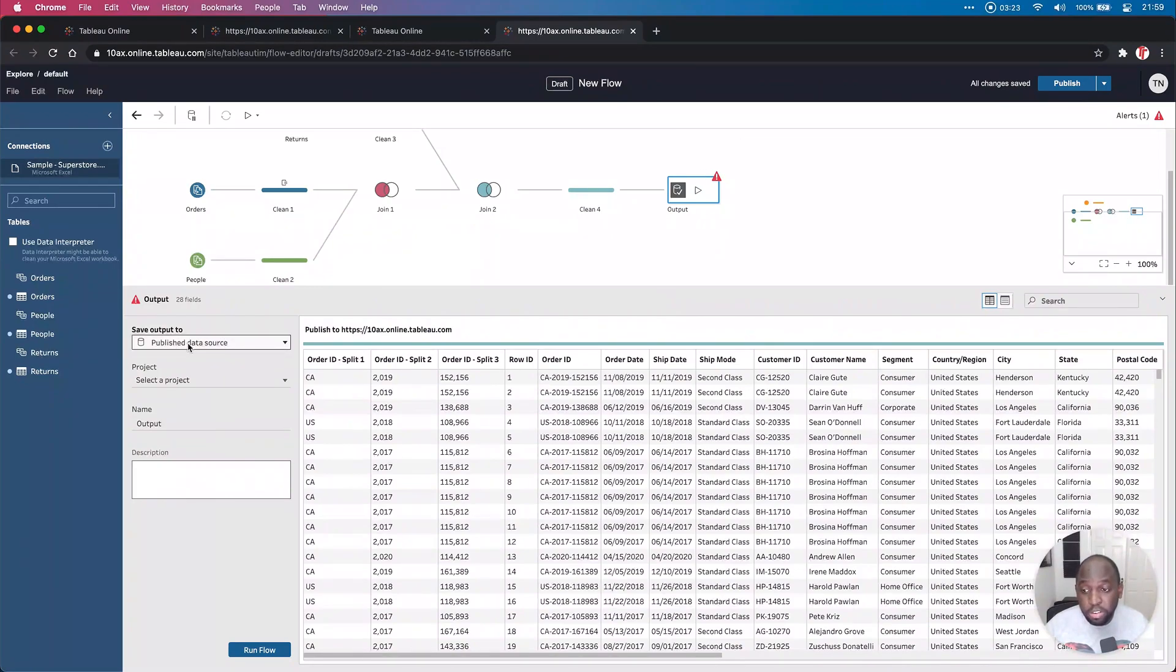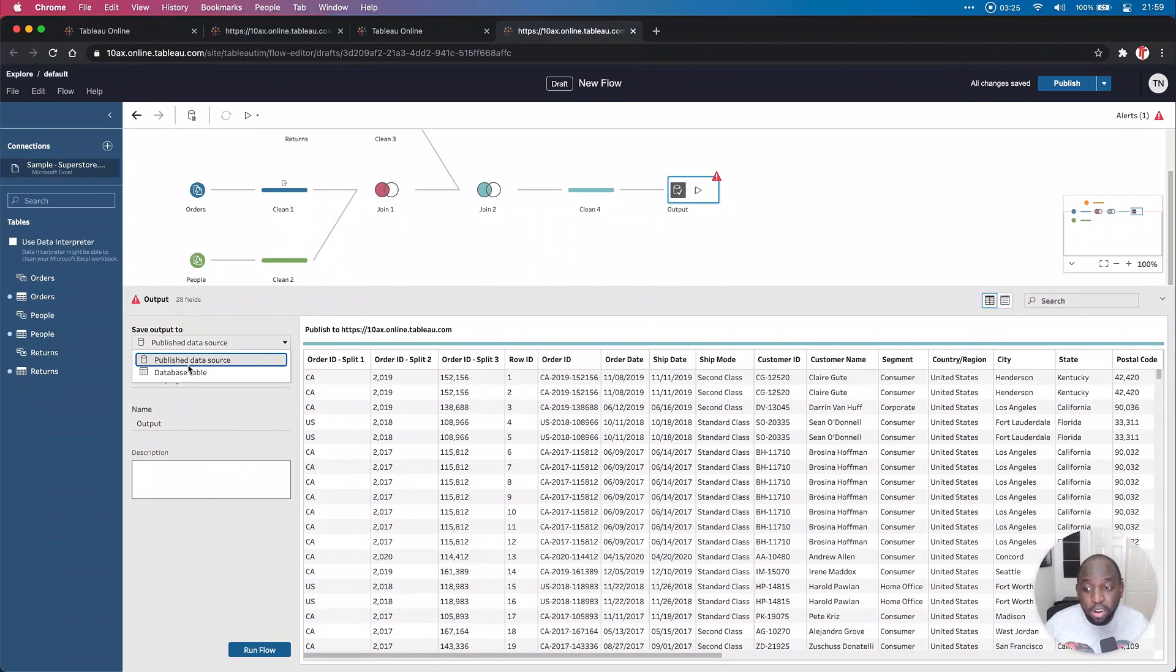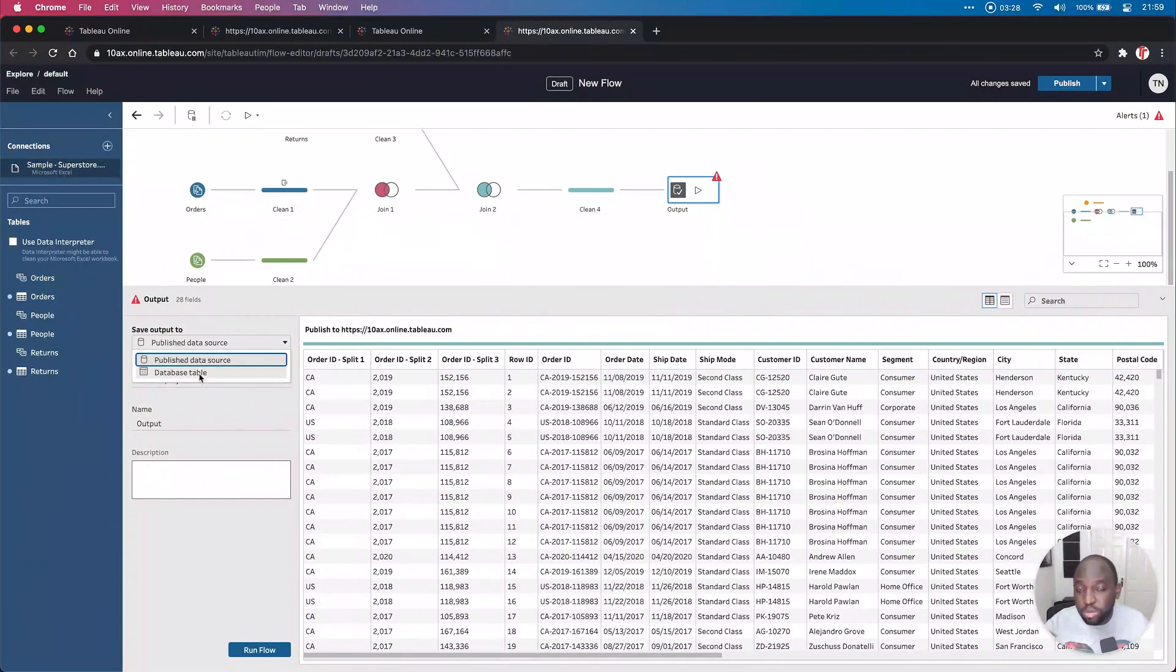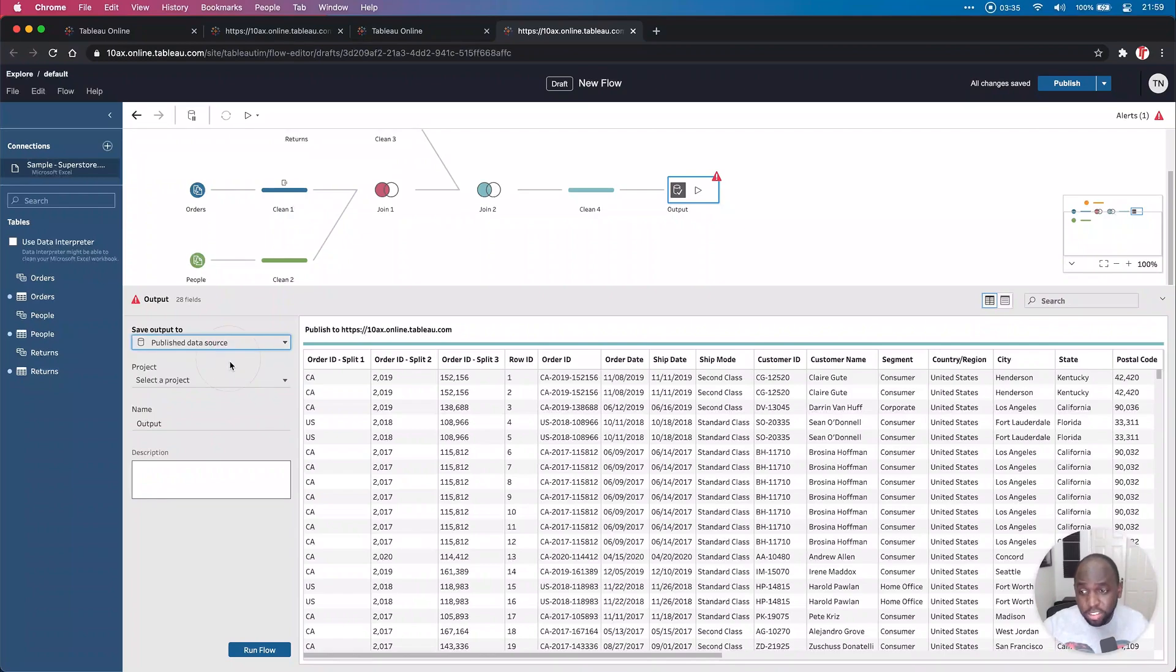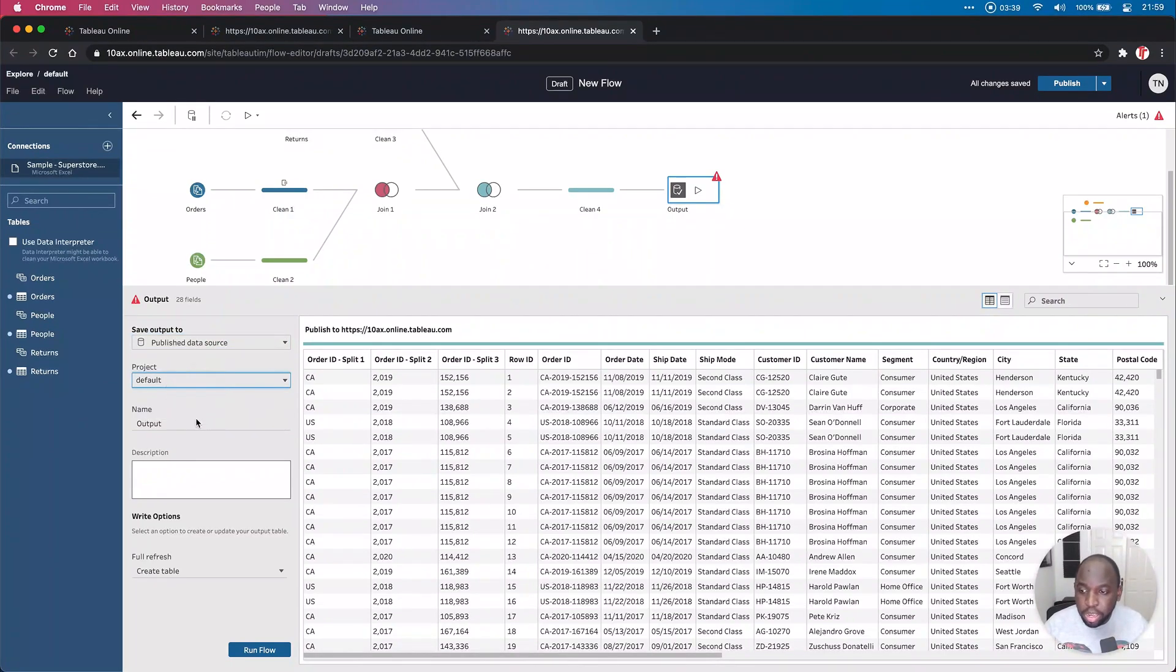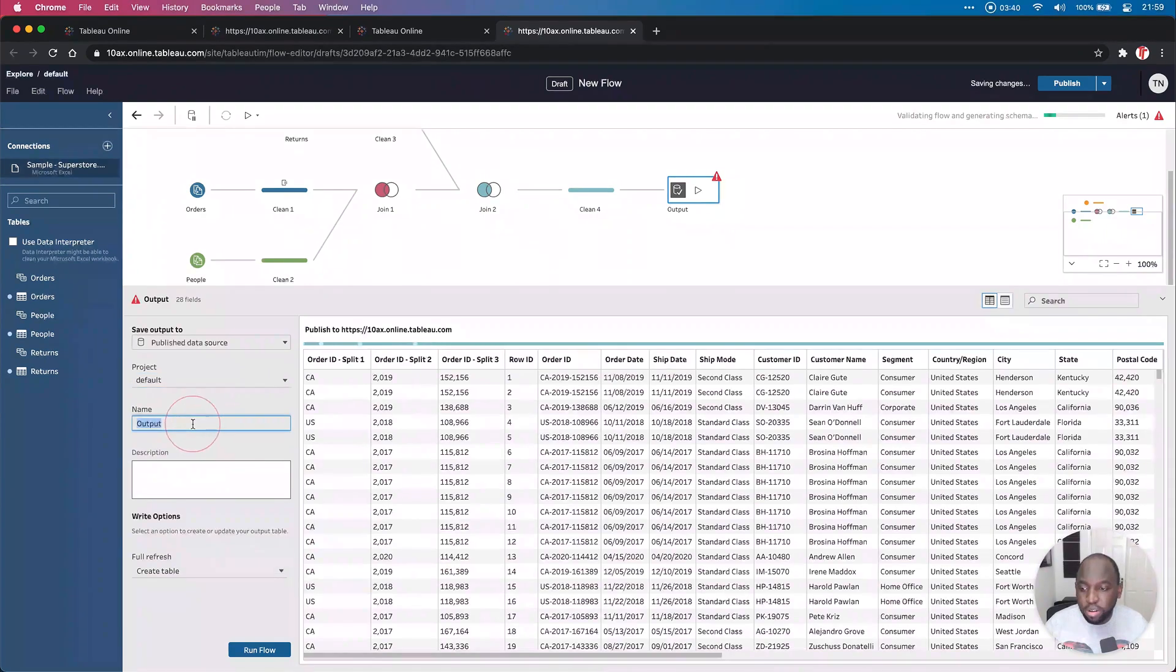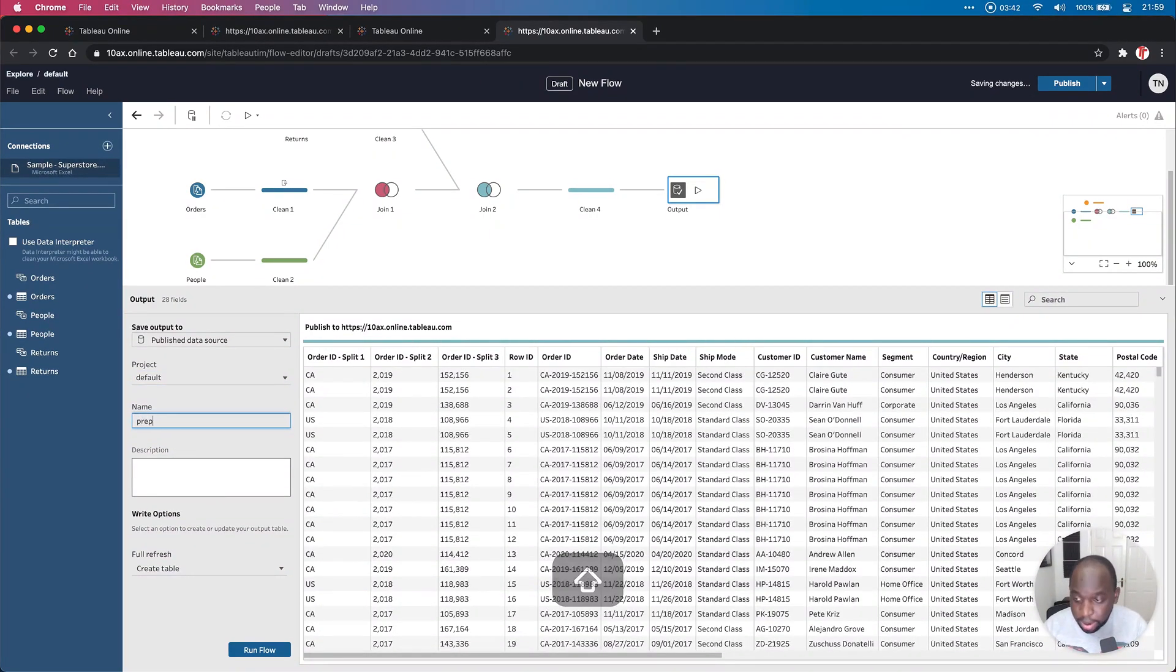By default, it publishes to Tableau Server here. I can, of course, publish to a database, but notice they've actually removed the option to export a static file. Very smart by Tableau here. They want to keep you in the platform. So let's just go ahead and publish to Tableau Server. In this case, Tableau Online. I'm going to go ahead to the default folder. I'm going to call this prep in the browser.